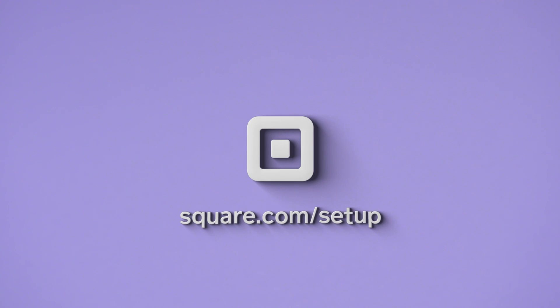To learn more about setting up or taking payments with your Square Reader, go to square.com/setup.